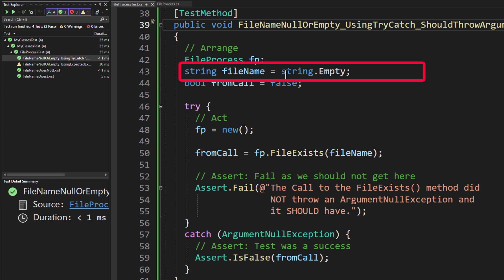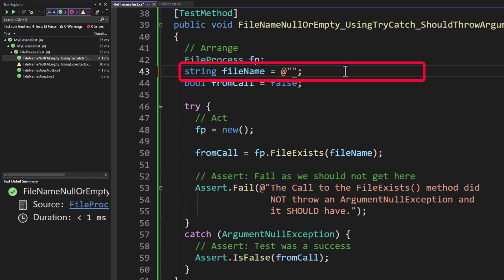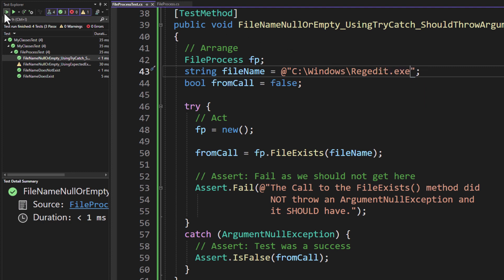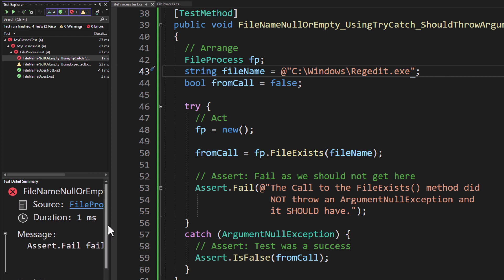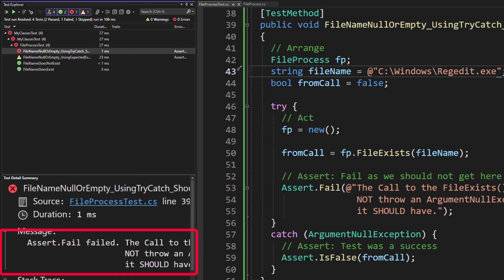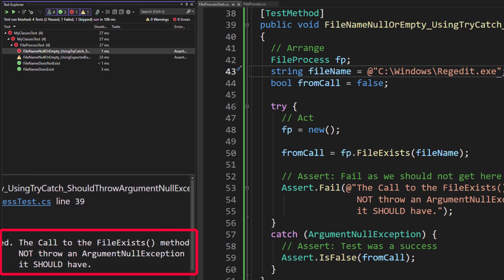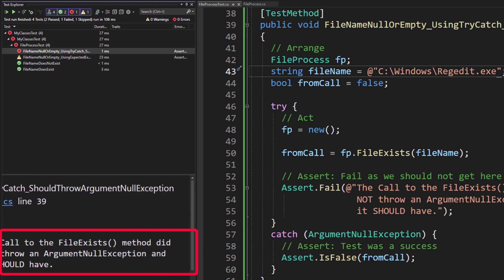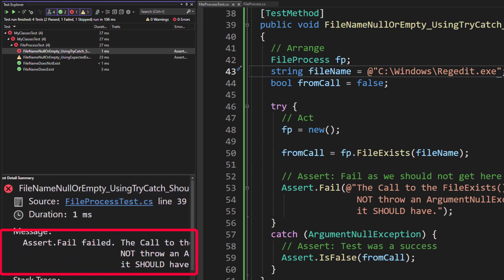But if we were to fill in something here, and we were to run this again, now you'll notice the red X, which says this one failed. And if we come down here to the test detail summary, you can see the message is that message that we passed to the assert.fail.